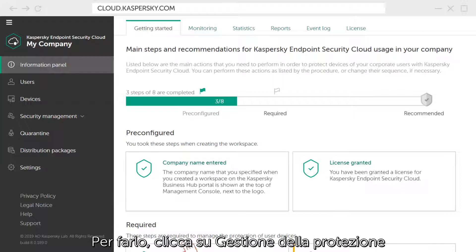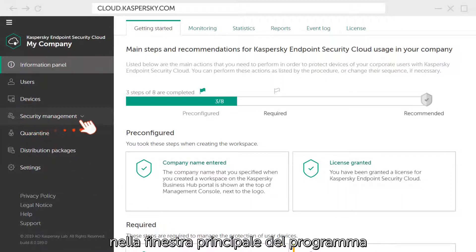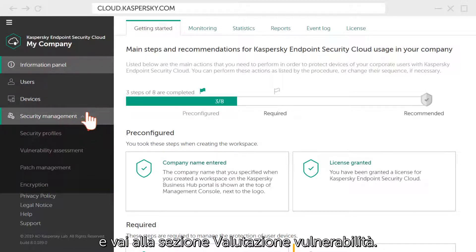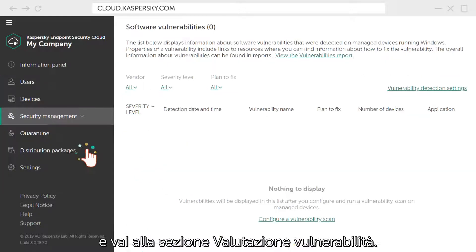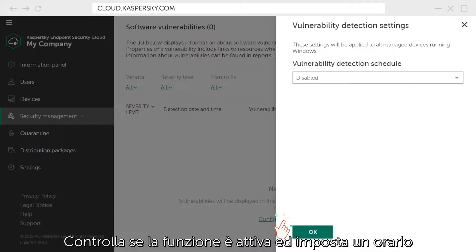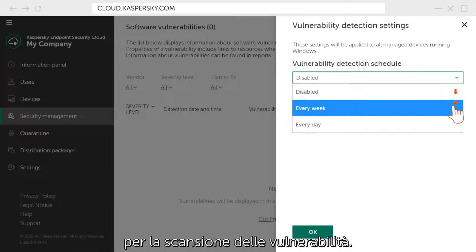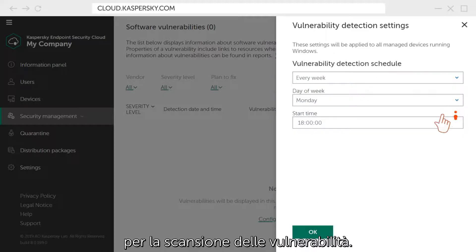To this end, click on Security Management in the main window of your workspace and go to the Vulnerability Assessment section. Check if the feature is enabled and set the launch schedule for vulnerability scan.